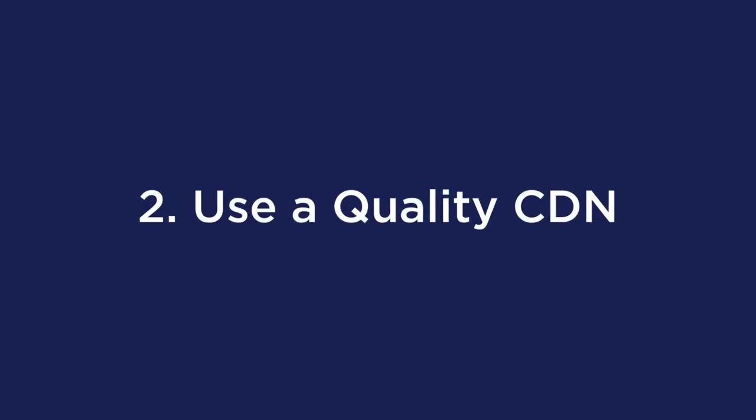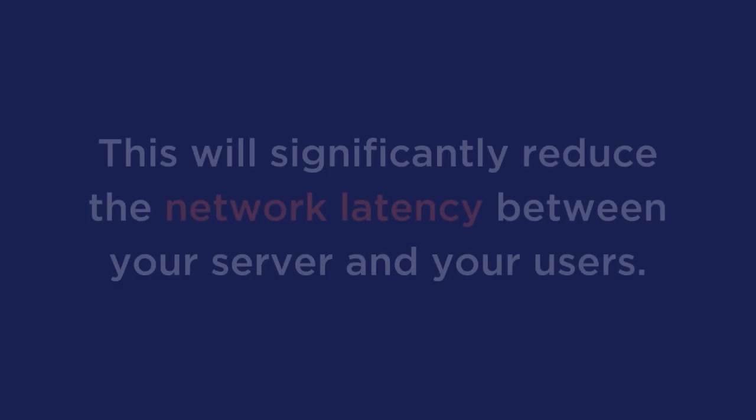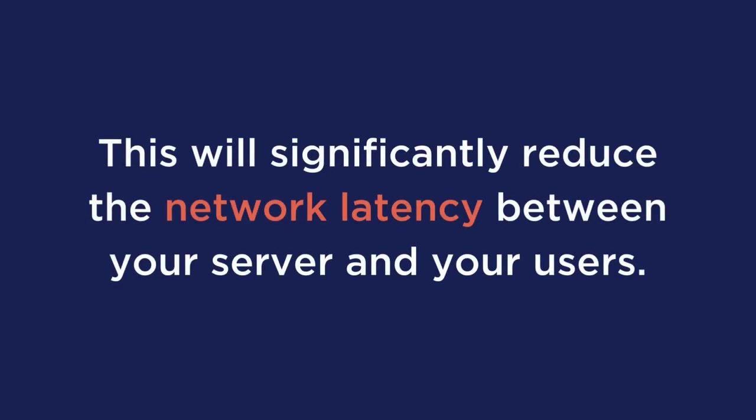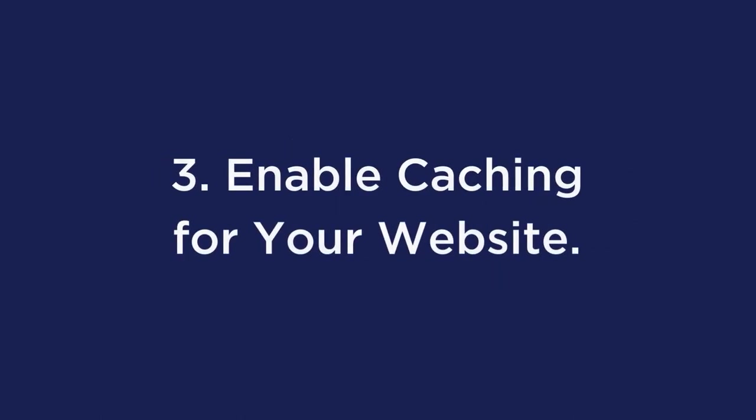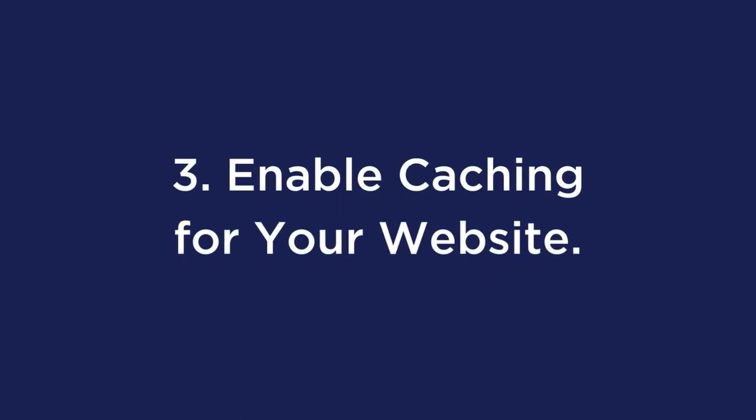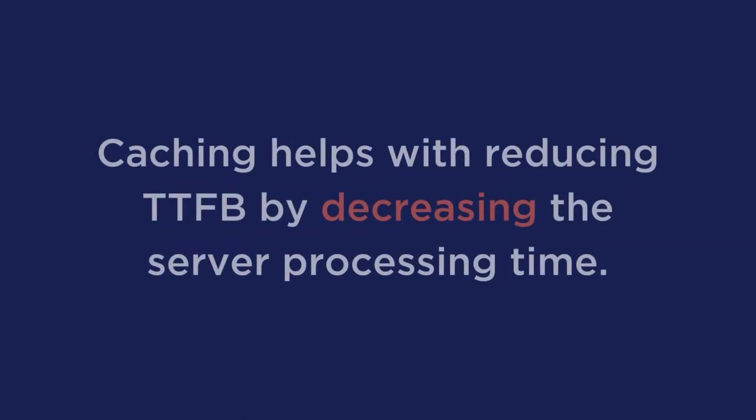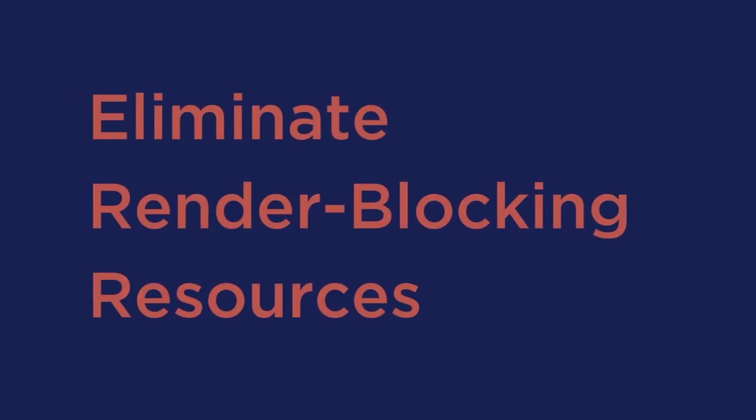Use a quality CDN. A quality CDN can help speed up delivering your site's static resources like images, videos, and scripts. This will significantly reduce the network latency between your server and your users. Enable caching for your website. Caching helps with reducing TTFB by decreasing the server processing time. Most of the top managed WordPress hosting providers have server level caching enabled, so check with them to see what they offer.